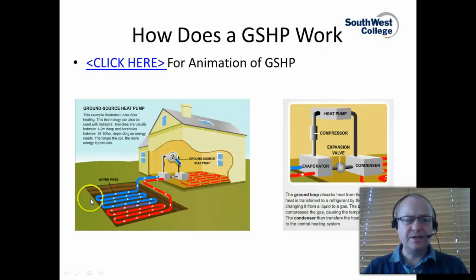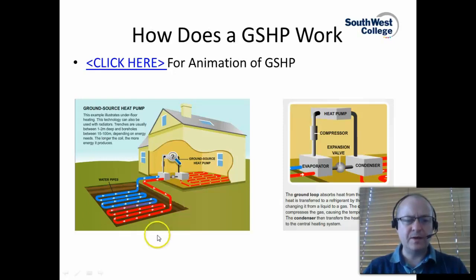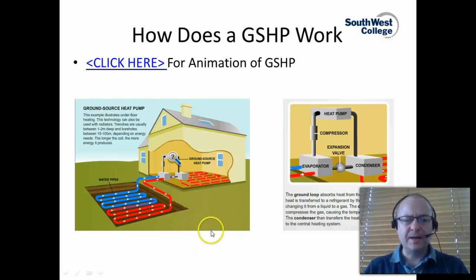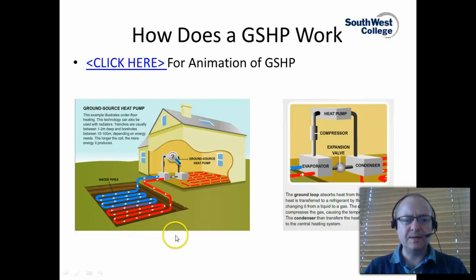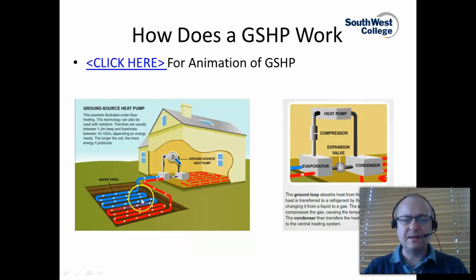The trenches in the garden are typically between 1-2 metres deep, or if a borehole is used, it will be between 15-100 metres deep depending on the energy needs of the property. Basically, the longer the coil in the garden or the deeper the borehole, the more energy that ground loop will produce or potentially can produce.